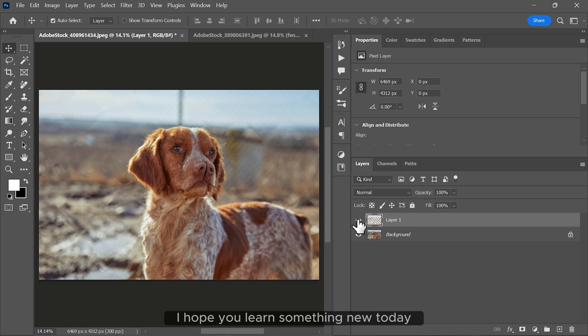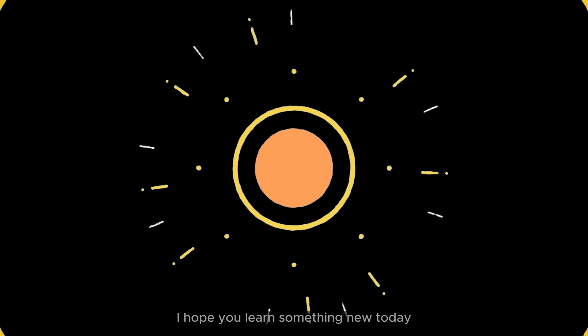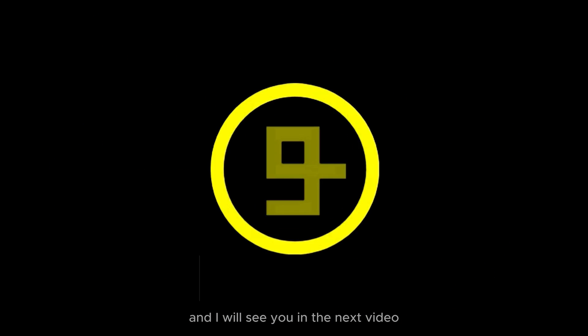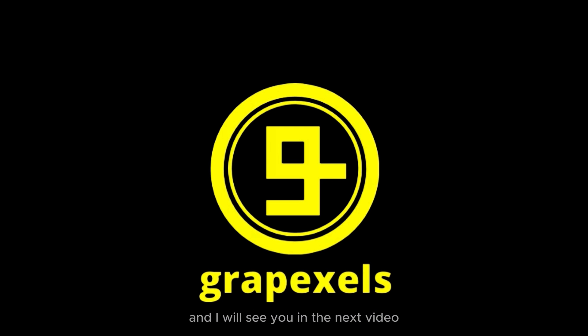I hope you learned something new today. Thank you so much for watching and I will see you in the next video.